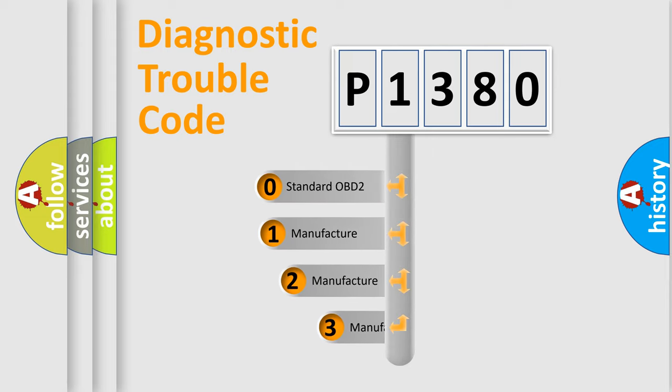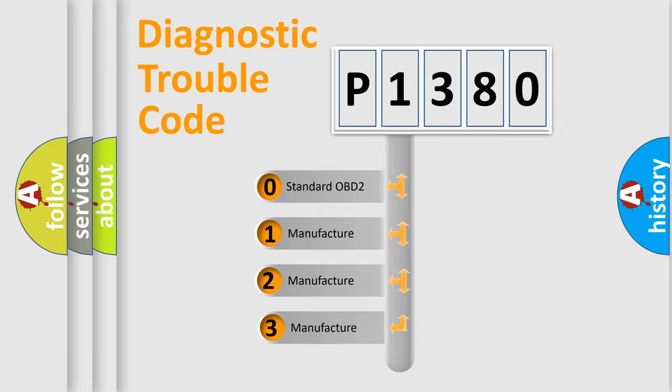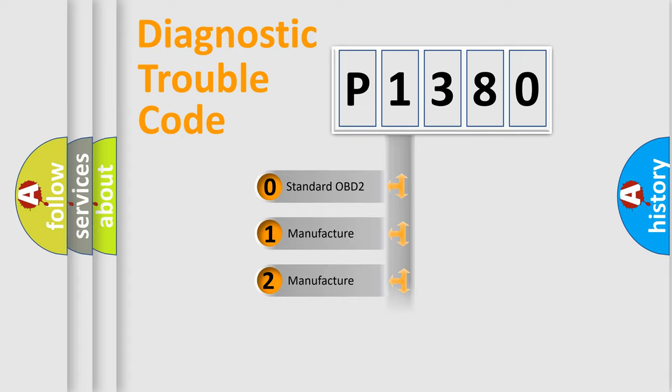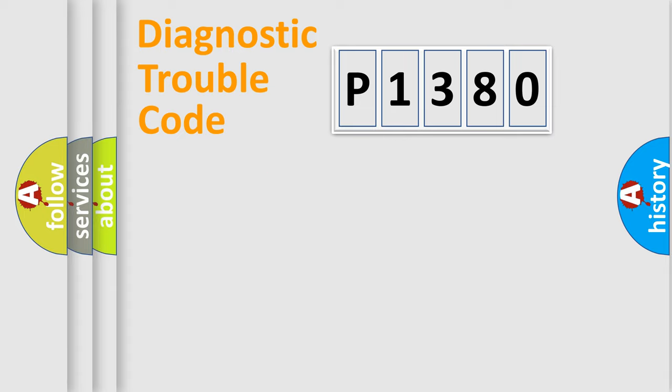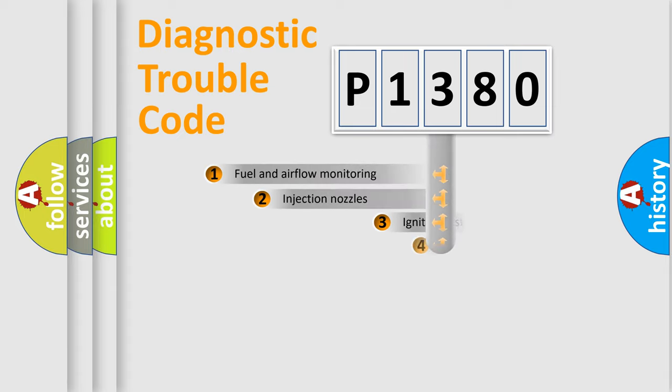If the second character is expressed as zero, it is a standardized error. In the case of numbers 1, 2, or 3, it is a more precise expression of the car-specific error.